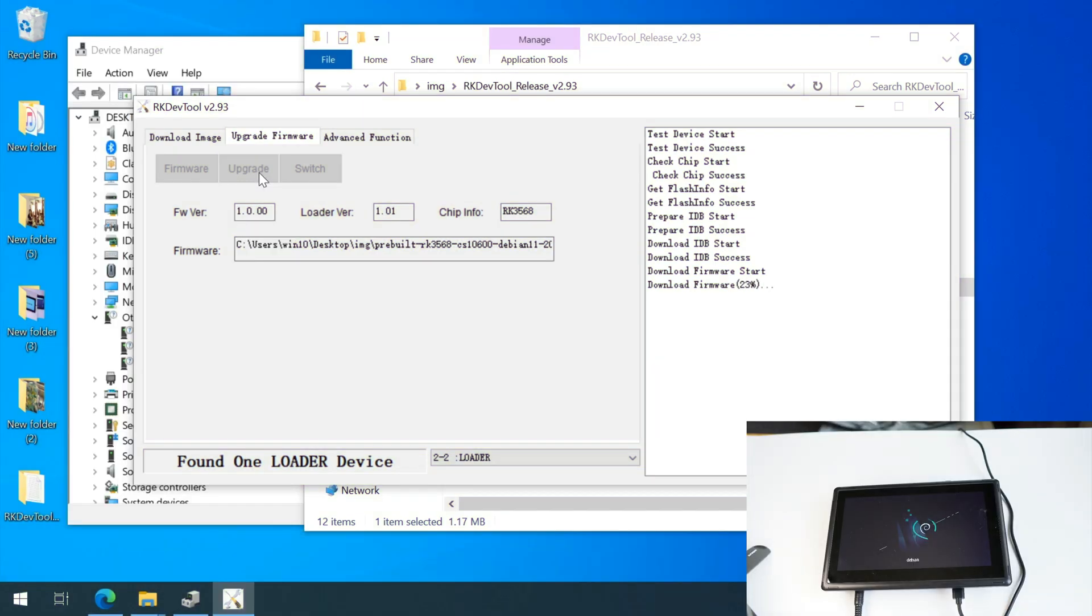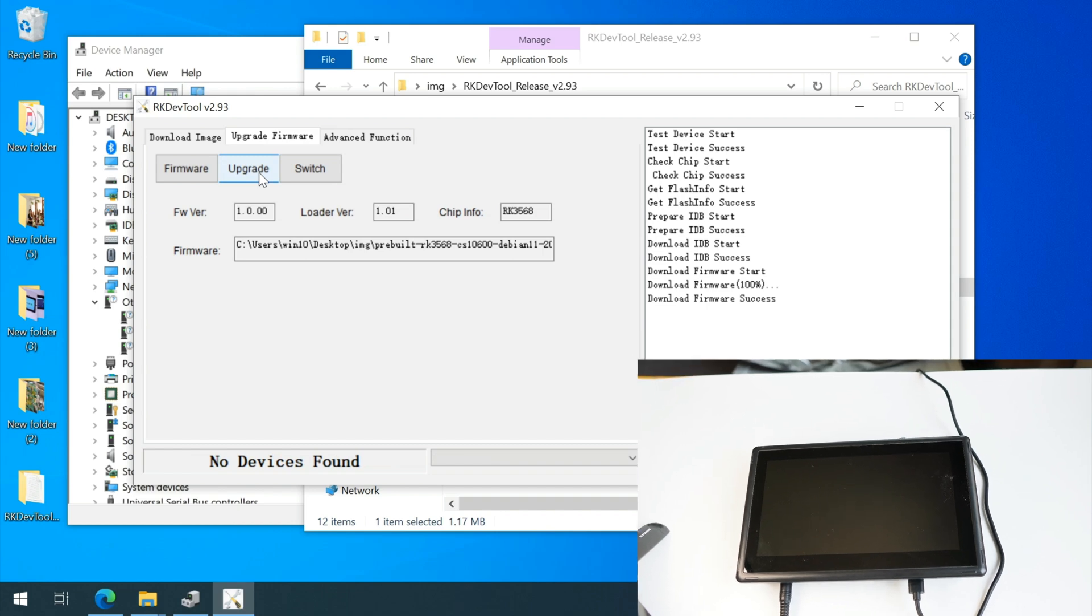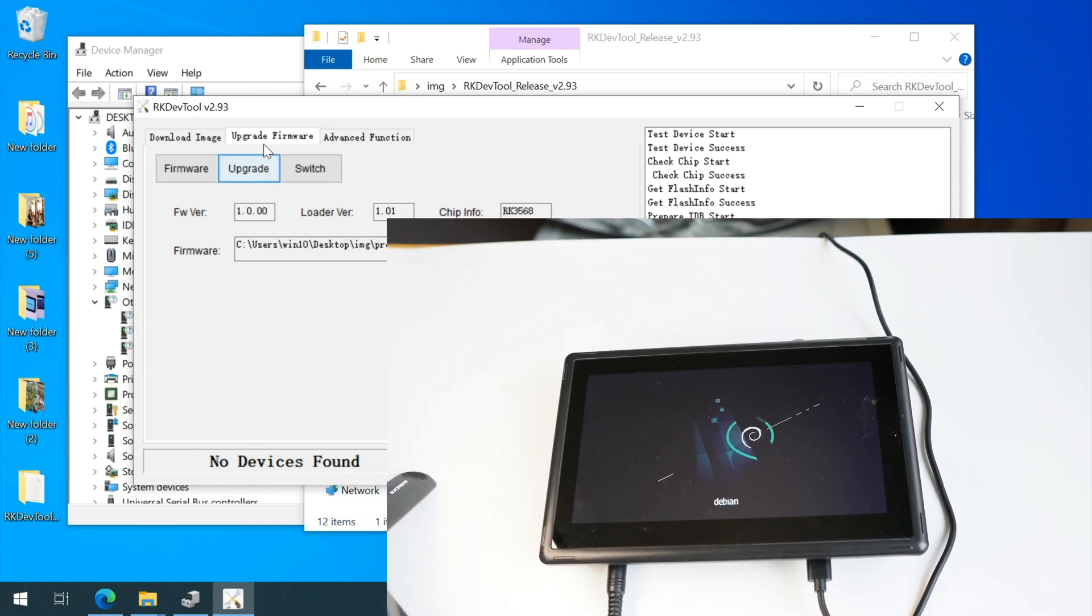The downloading process takes maybe two minutes. Let me just fast forward a little bit for you. Now the progress is 99, 100%.